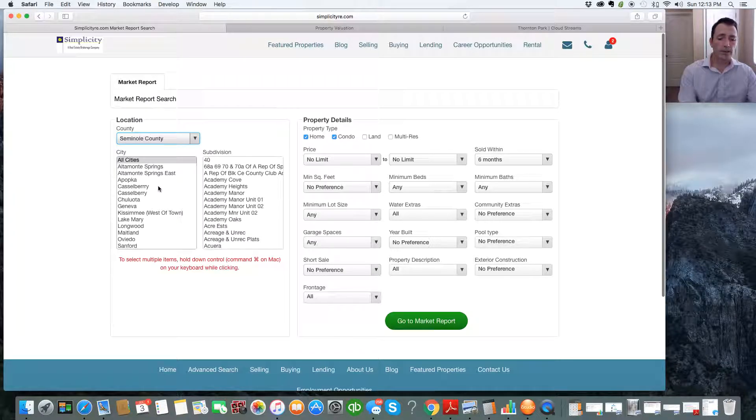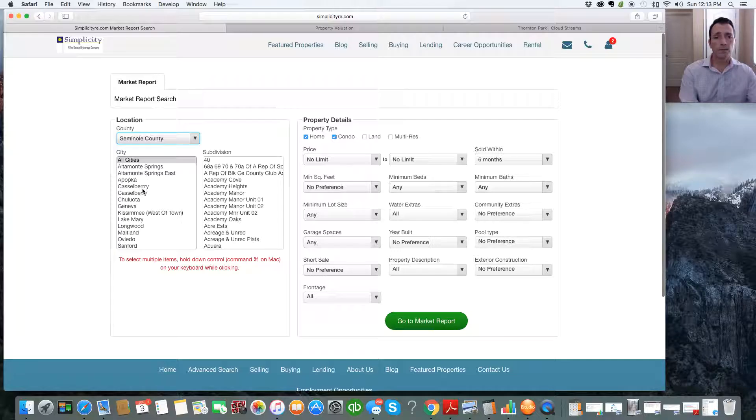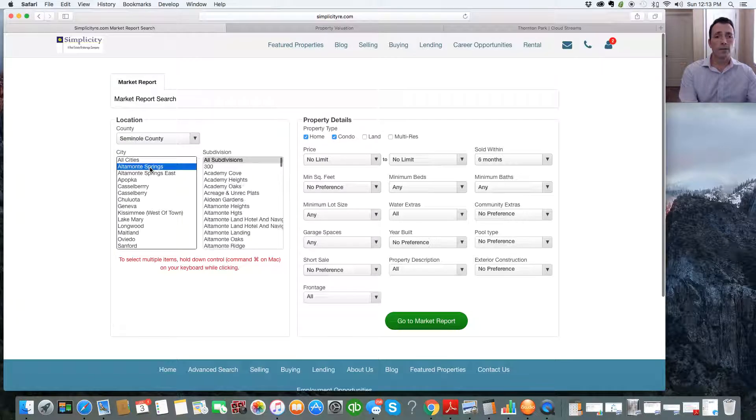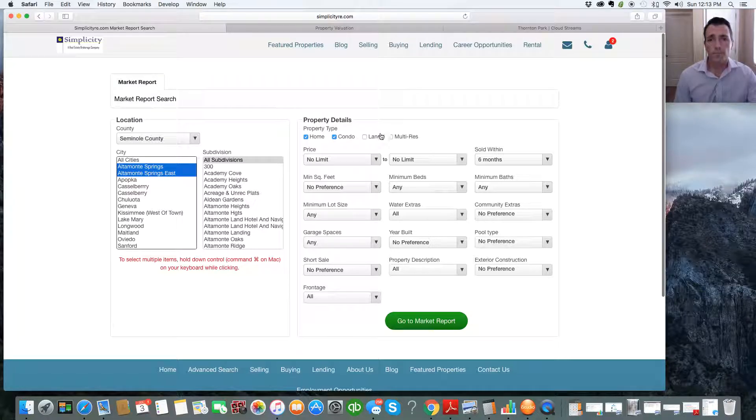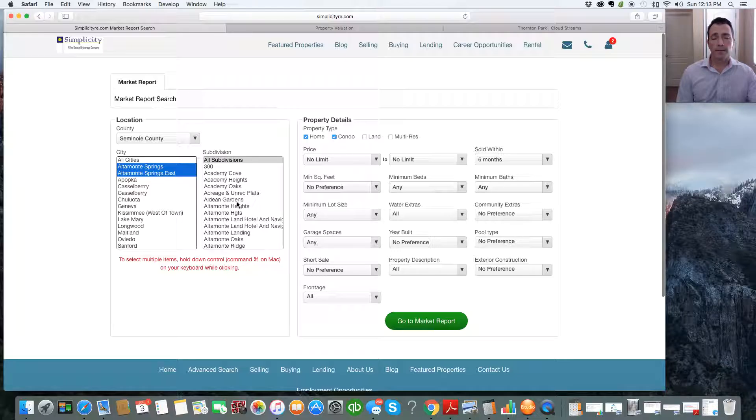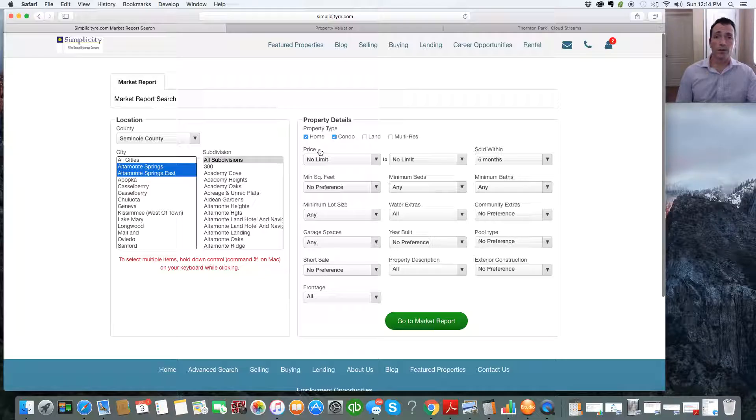So for demonstration purposes, you can pick as many cities as you want or as little as you want. We're going to pick Altamonte Springs, and on our Mac, we're going to hold Command, and we're going to click on Altamonte Springs East. We're not going to pick a subdivision, but you can if you want. It's as specific or general as you want it to be.